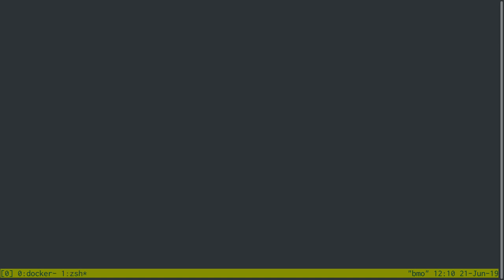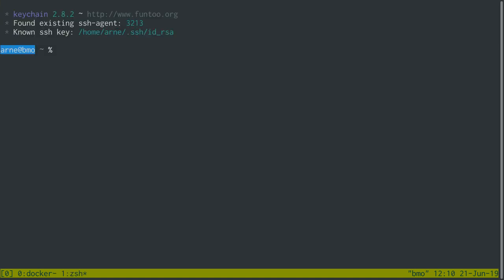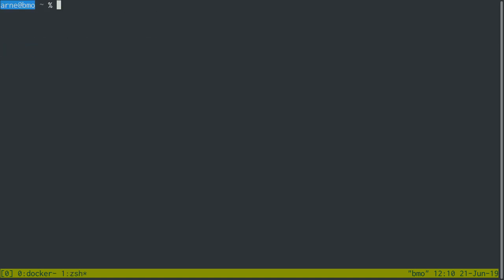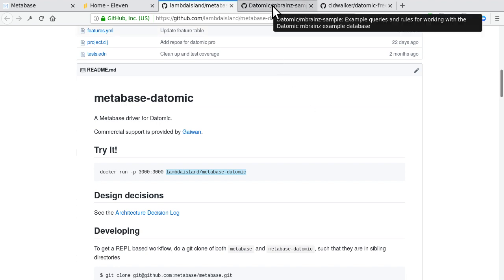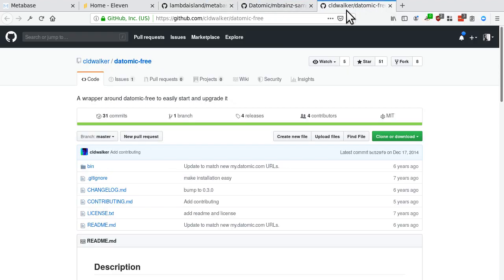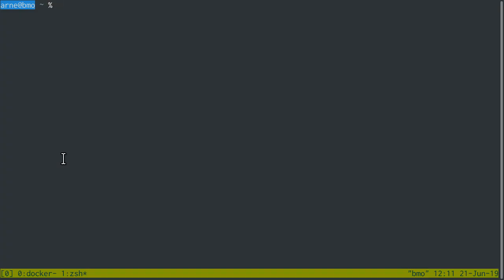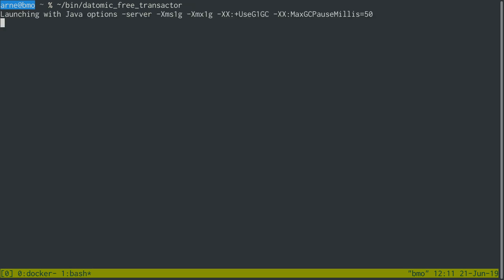Meanwhile, I'm going to start my Datomic Free transactor. Of course, you can use this with Datomic Pro as well. Quick shout out that there's, if you do want to run Datomic Free, that there's actually this pretty convenient wrapper script to start, download, upgrade, stop Datomic Free. So I find that quite convenient. It's also quite nice if you want to sort of automate installs, you know, through Ansible or whatever.